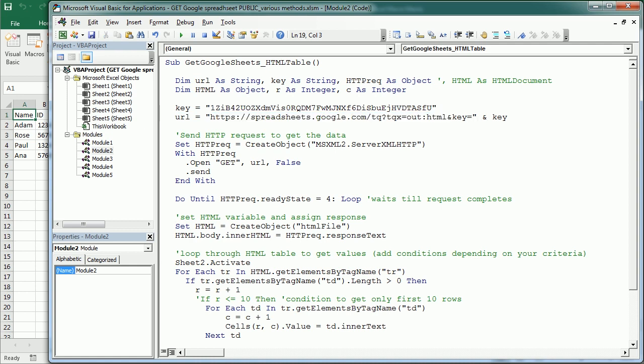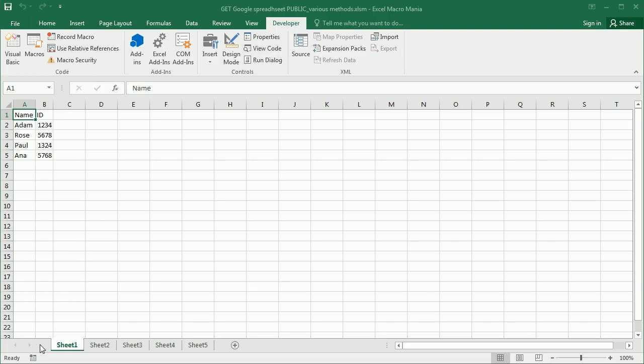And then we're going to set the response to the inner HTML body of an HTML document. And loop through the elements in the document to get the data. I've shown exactly how to do that in the previous video.